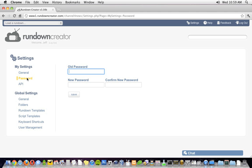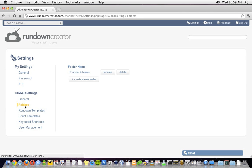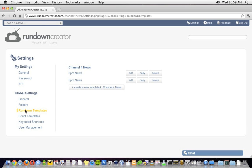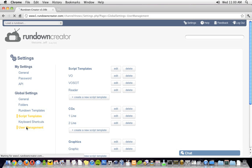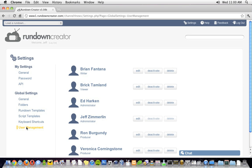In the Folders section, you can create new folders to save rundowns in. In the Rundown Templates section, you can create, edit, and delete rundown templates. The same thing applies in the Script Templates section, only for script templates. And finally, there's the User Management section, where you can create accounts for all of the members of your team, and control who can do what.